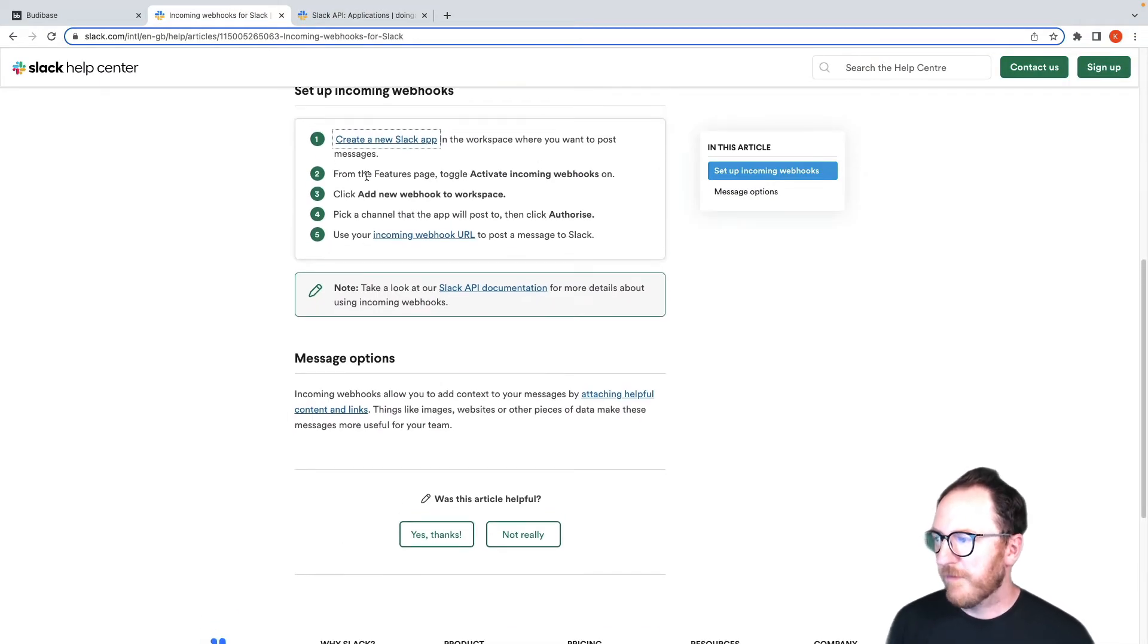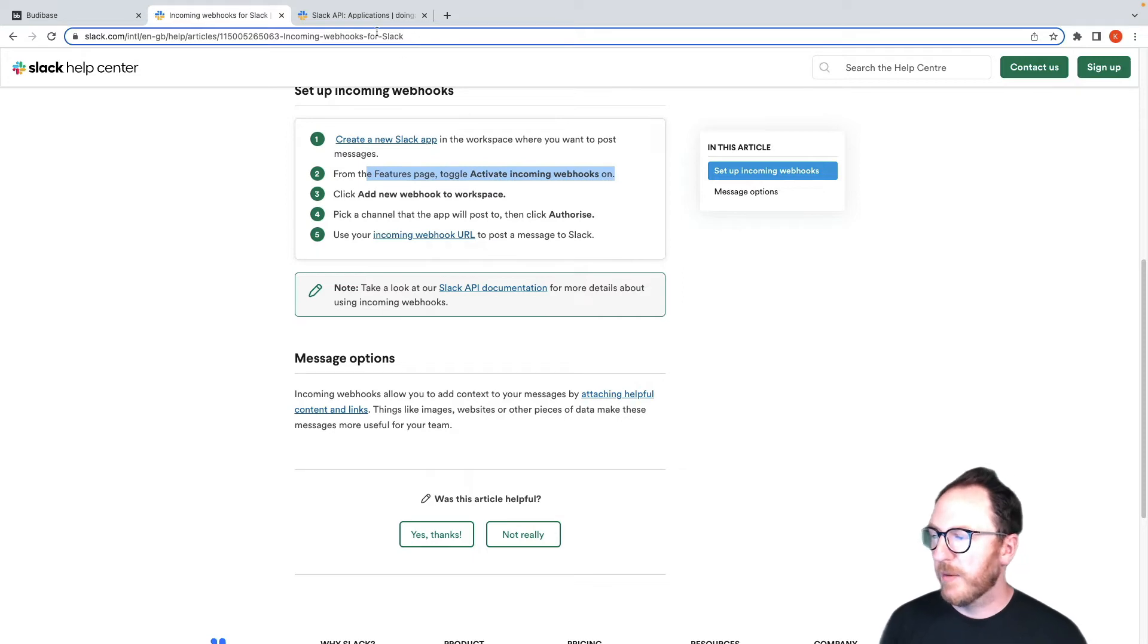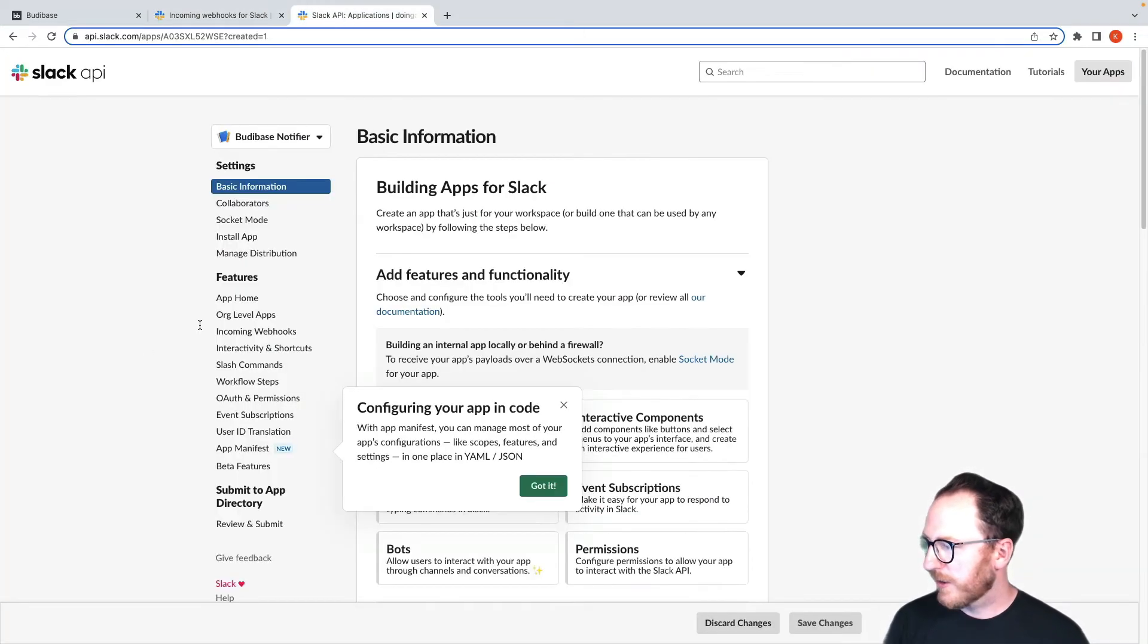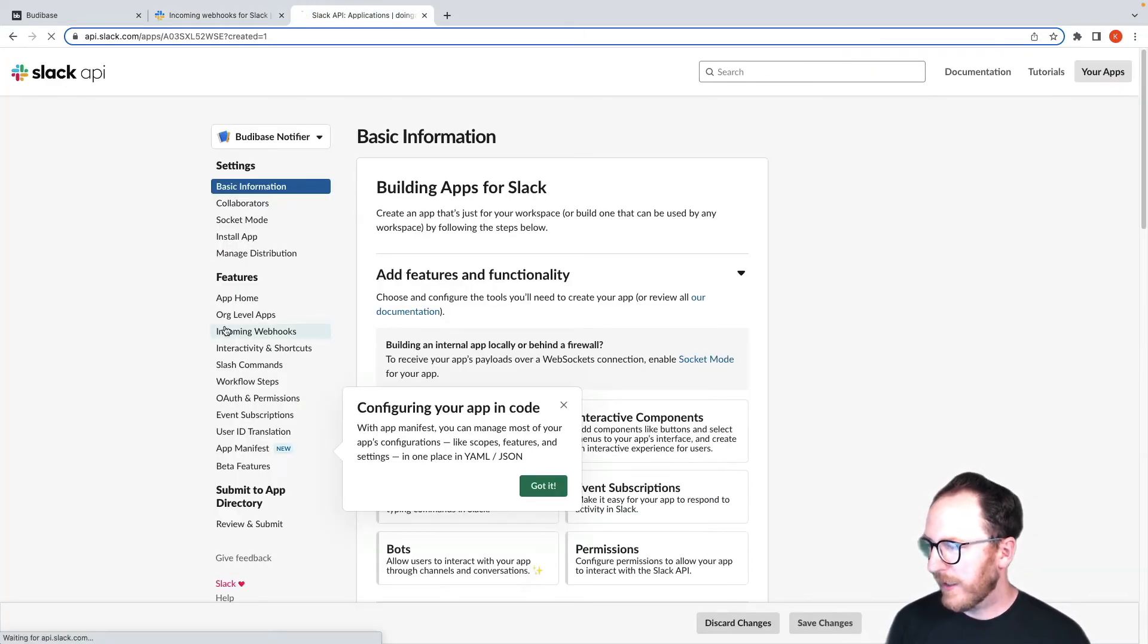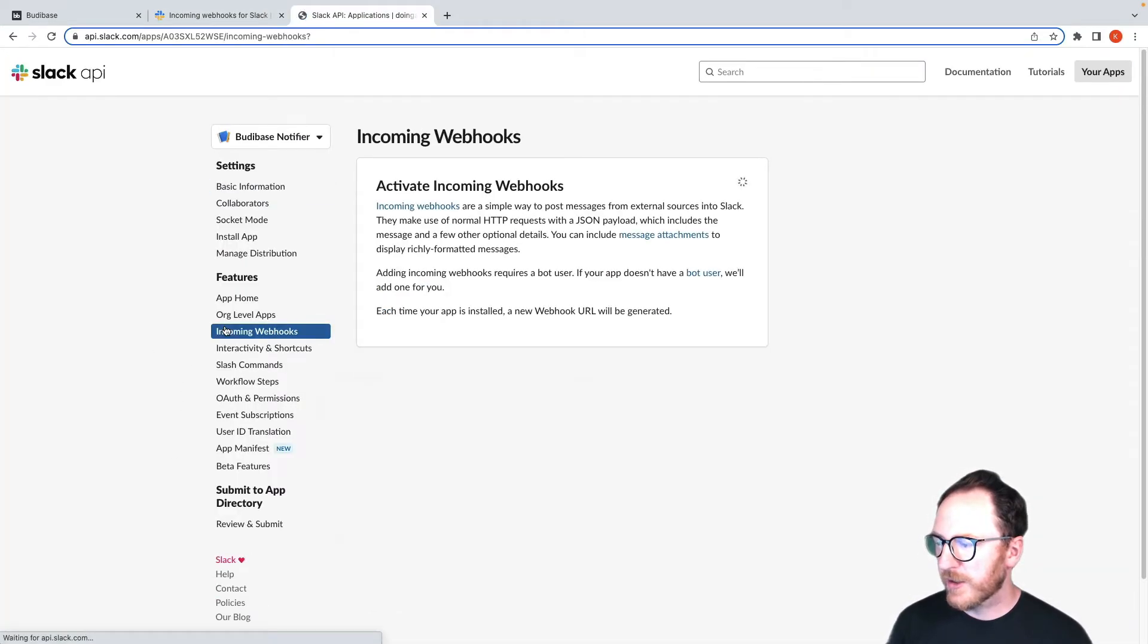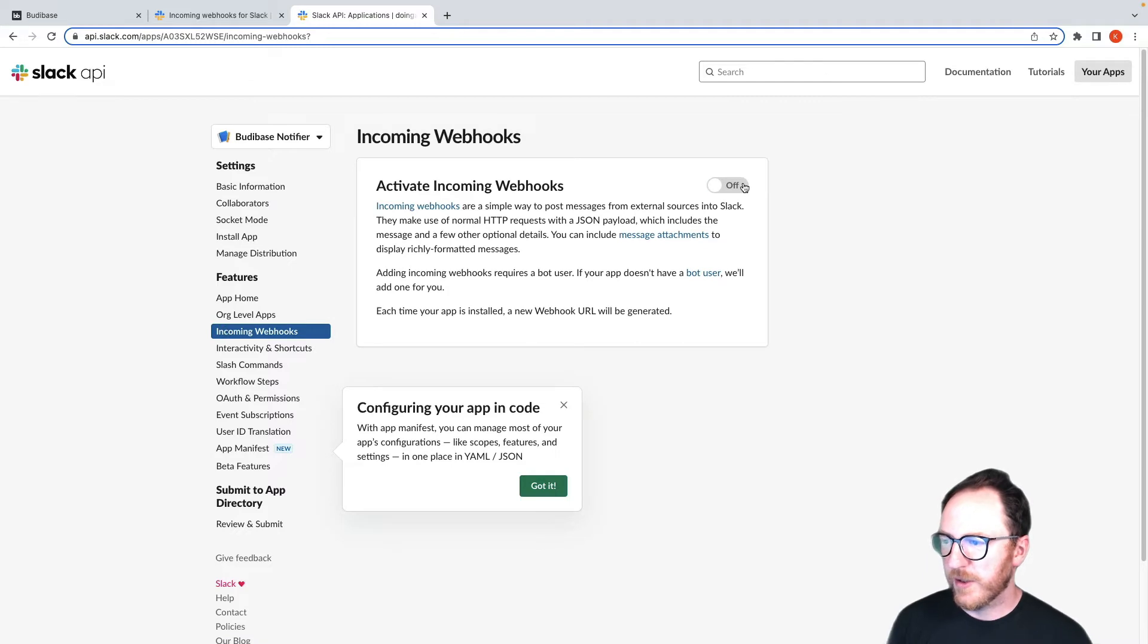So I'll create my app. From the features, toggle activate incoming webhooks. So features, incoming webhooks, turn them on.